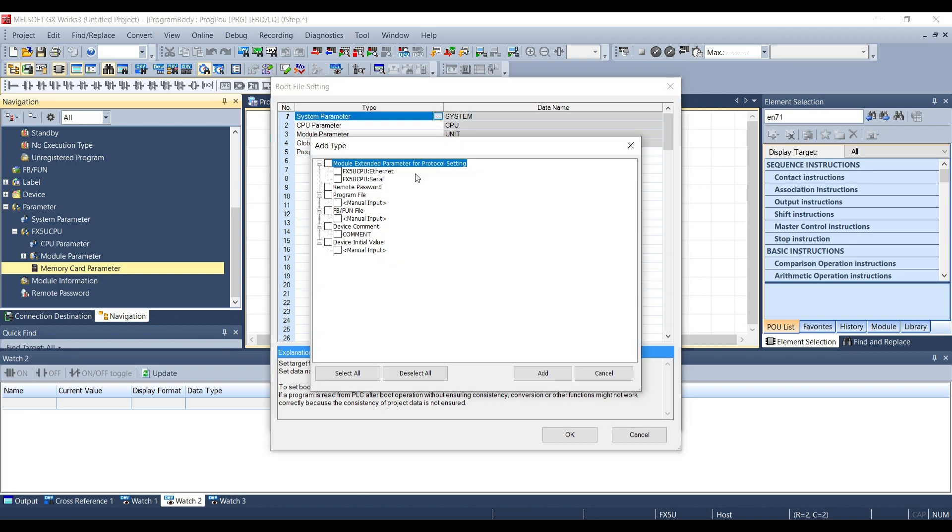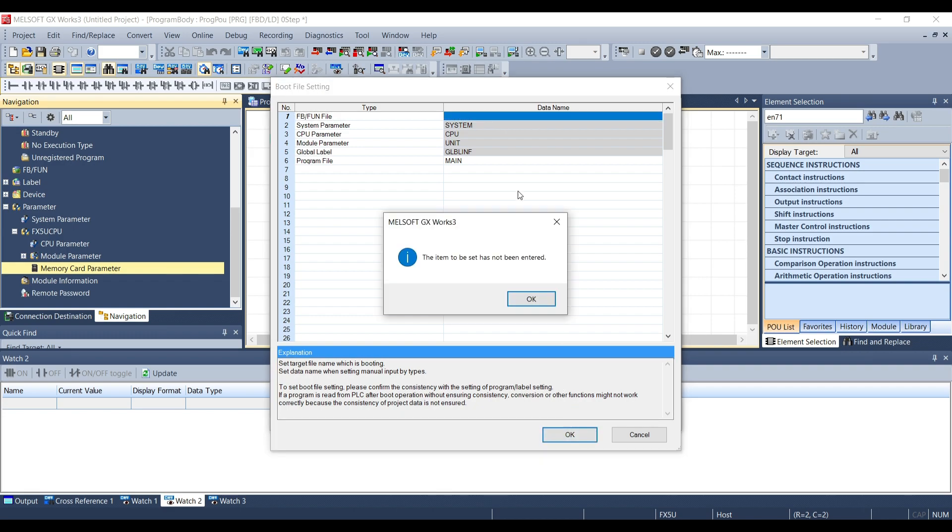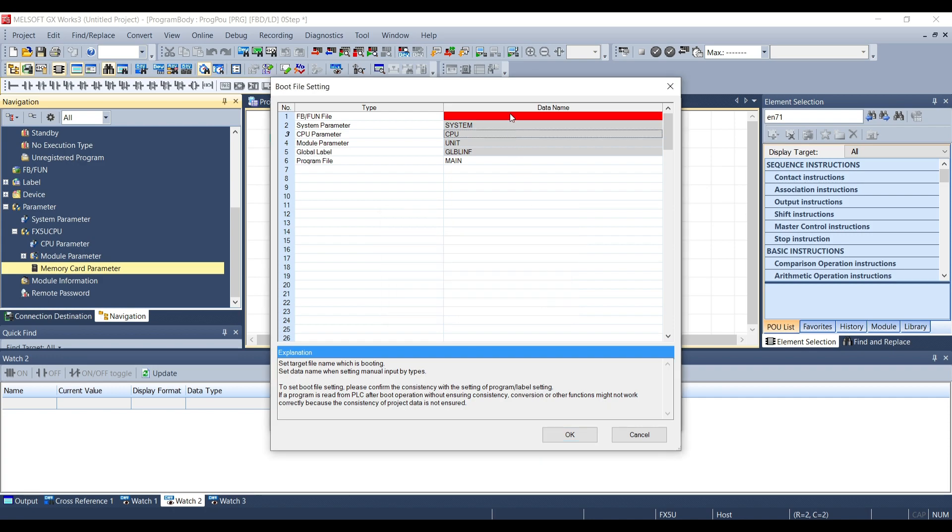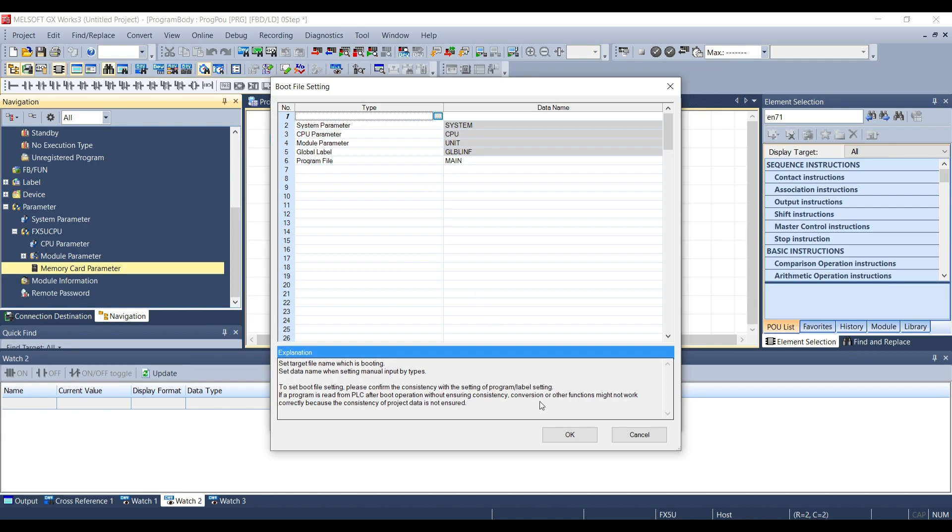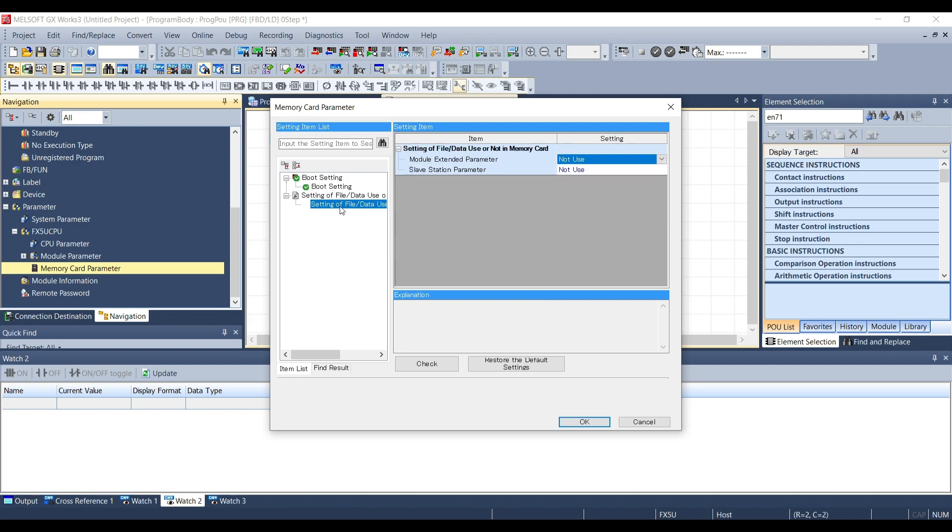If you select a file that doesn't exist inside the project you will see the data name empty. This will generate an error so remember to select only the files that exist inside the project.